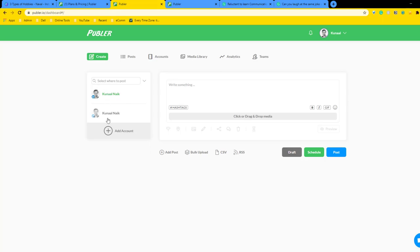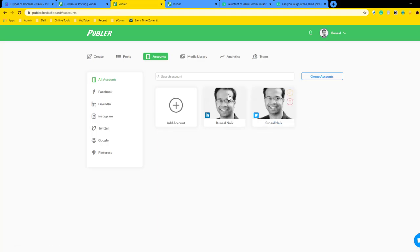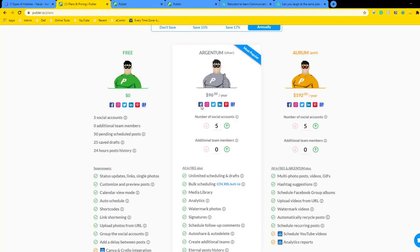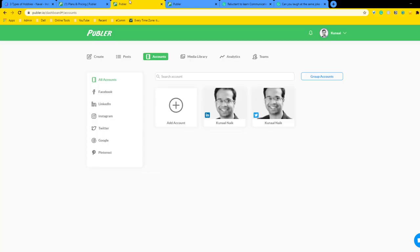First, I'm going to add my accounts. You can see there are so many accounts you can add. With the free account you can add up to five. I'm subscribed to the Argentum version but you can still do whatever I'm doing in the free account. Now let's look at what we can do further.